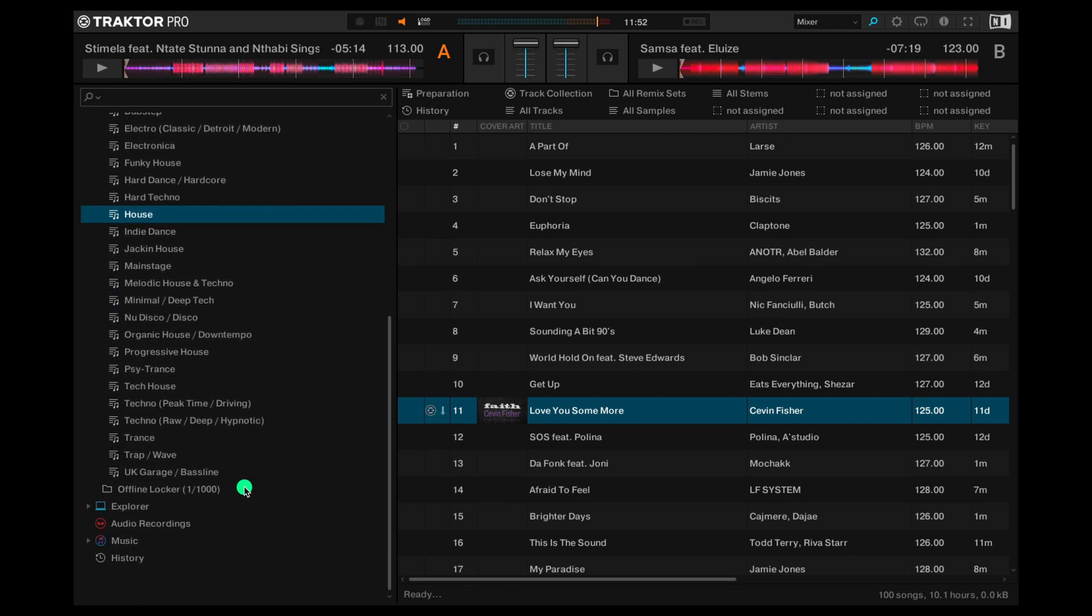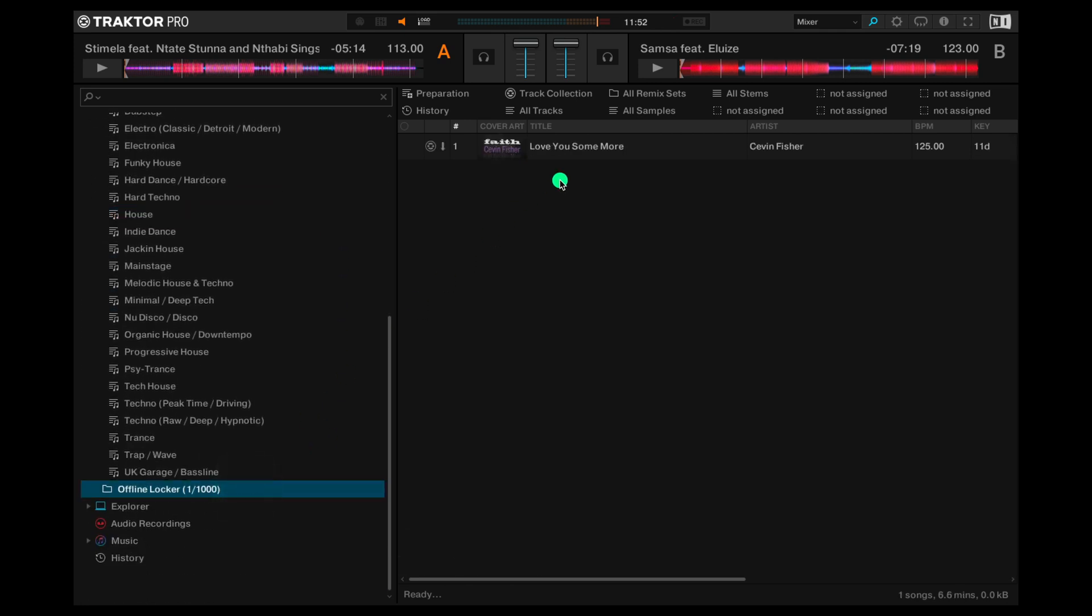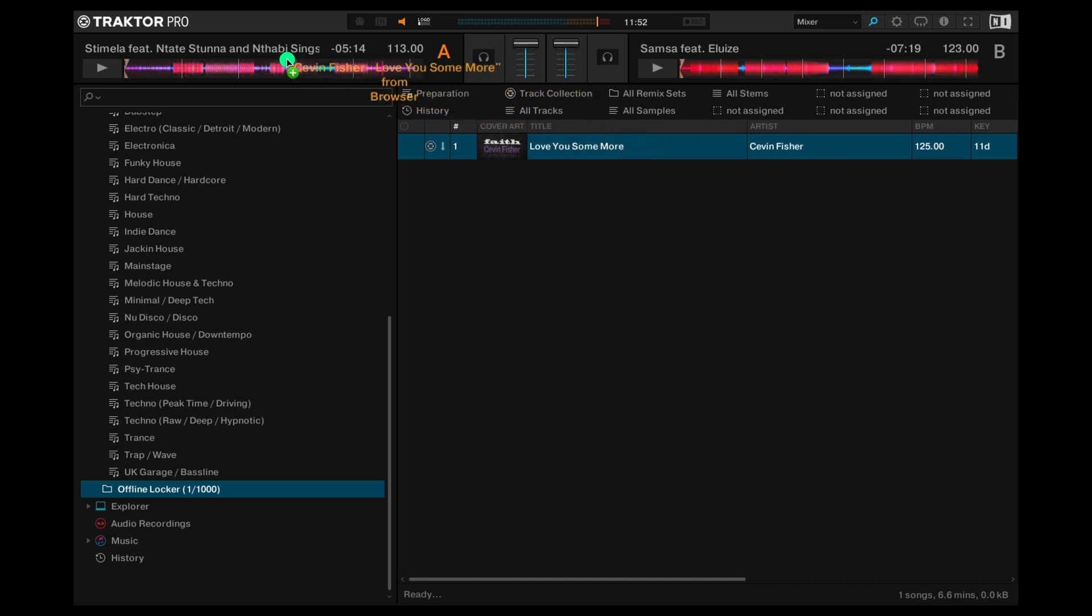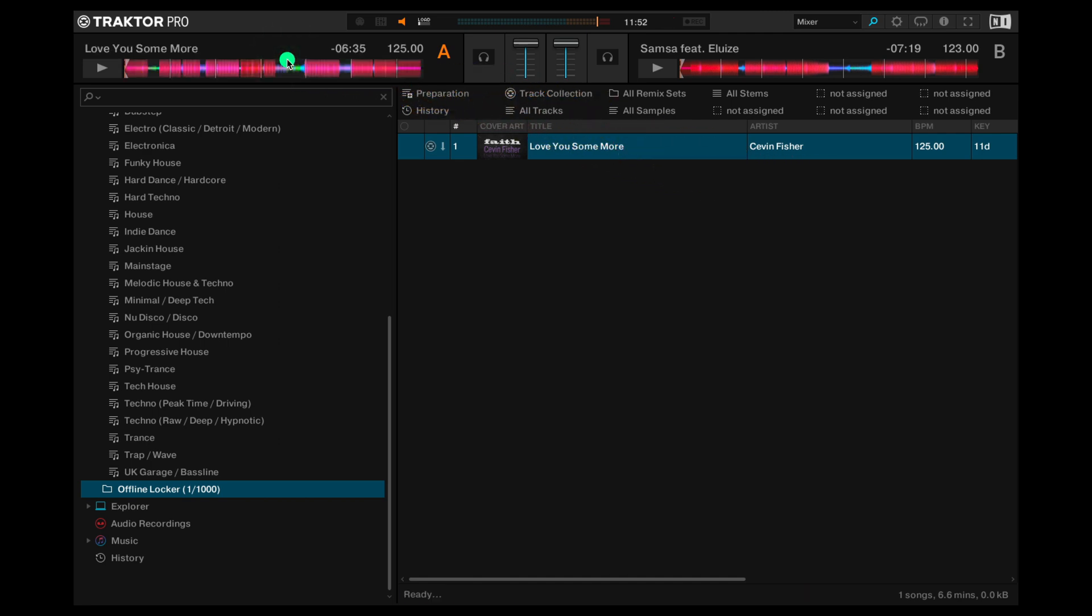Now if we head to the offline locker, there it is. Let's pop it on the deck. Any tracks stored in the offline locker are saved locally so you can play them anytime.